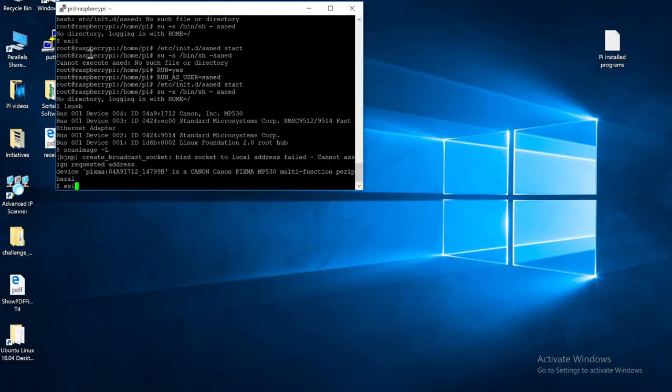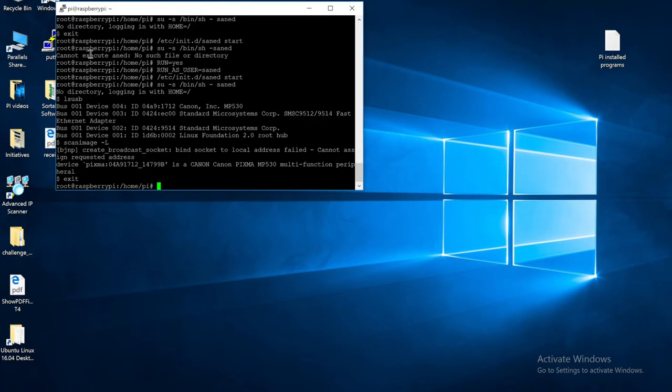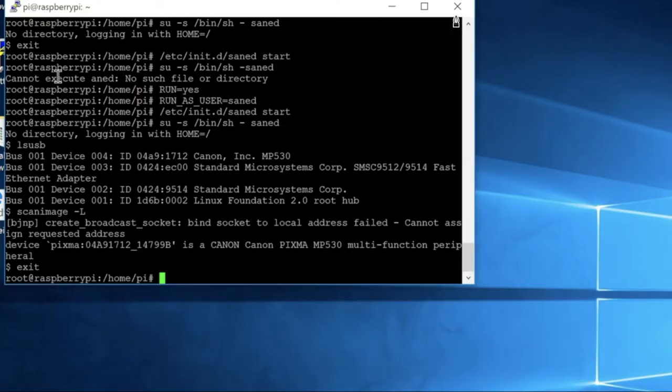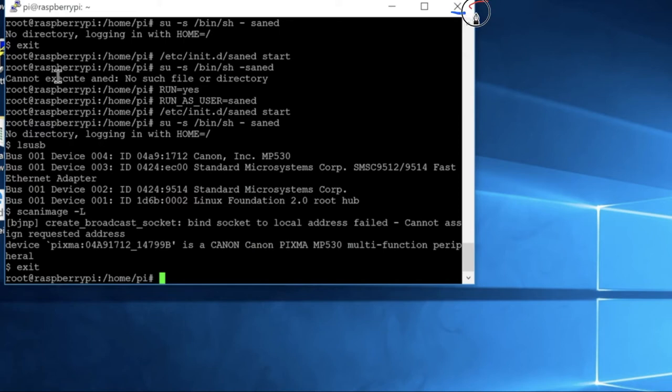To exit the SANE software, just type exit, and then press Enter. So now just to make things easy, I am going to close out of here. So just click on the X in the top right hand corner.